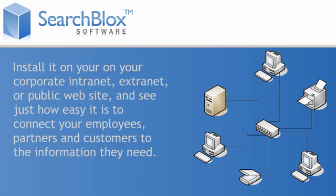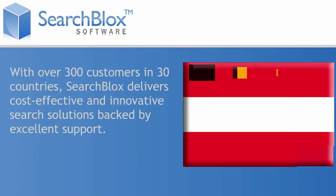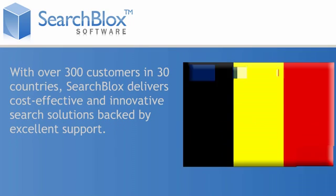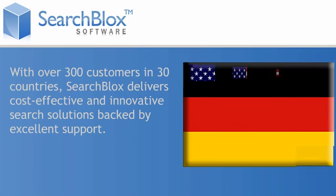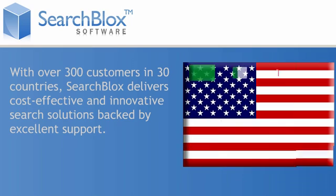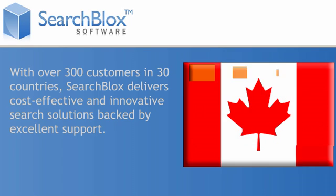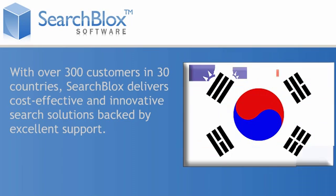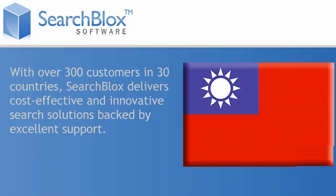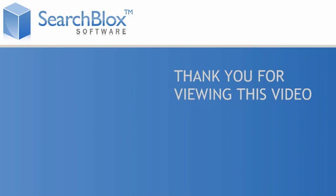With over 300 customers in 30 countries, SearchBlox delivers cost-effective and innovative search solutions backed by excellent support. Experience the simplicity of SearchBlox by test-driving the SearchBlox free edition now.